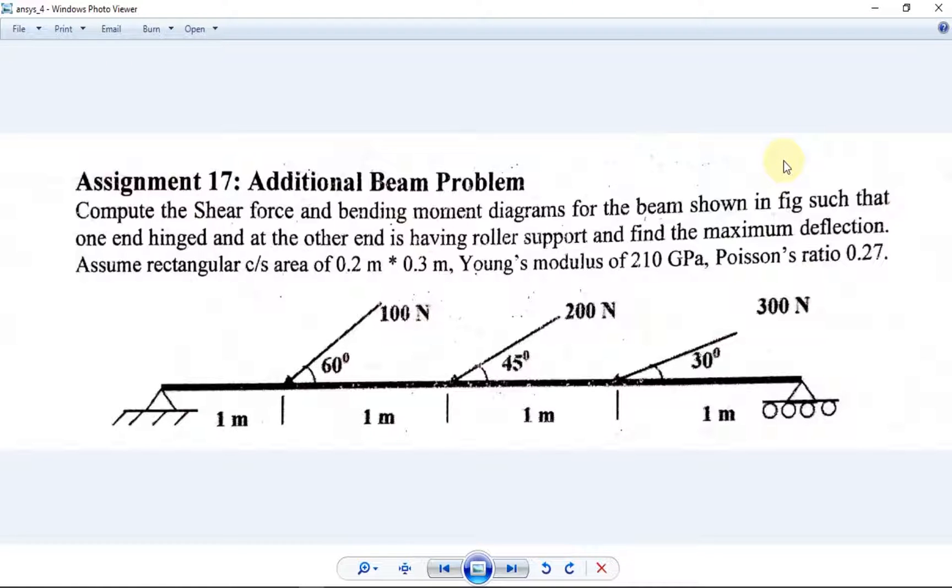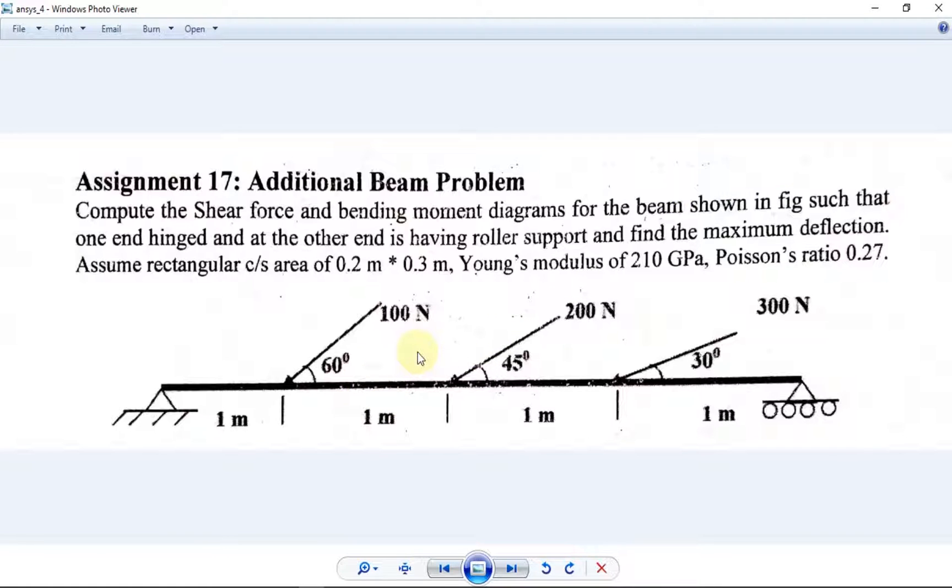Hello, in this video we are going to discuss a beam problem where forces are applied at an inclination - 60 degrees, 45 degrees, and 30 degrees. There is a particular procedure to model this in ANSYS that incorporates a method known as rotating of nodes.